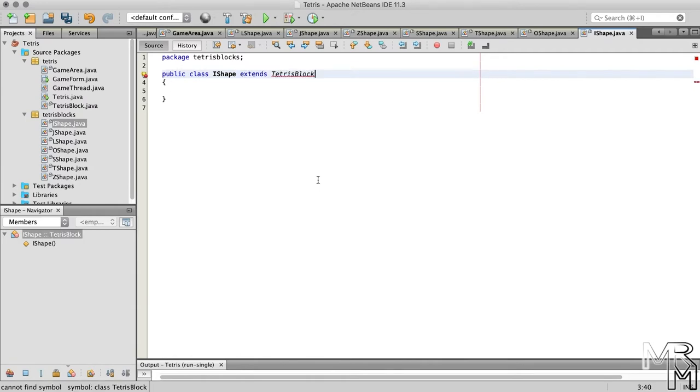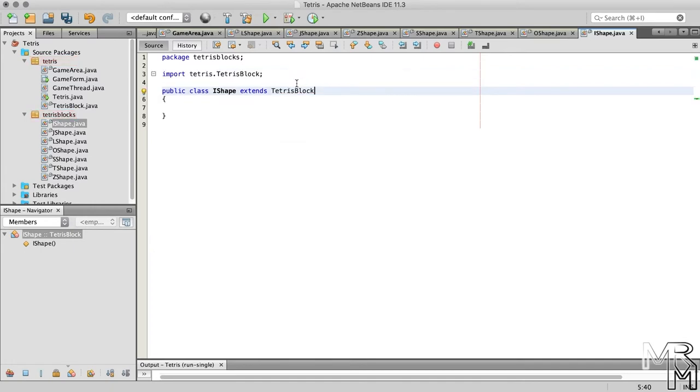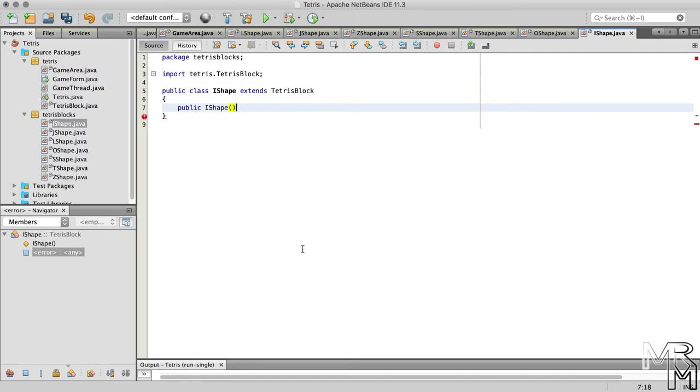Please note that since our shape classes and the TetrisBlock class are in different packages, we need to import the TetrisBlock class. Let's now add a constructor to the IShape class.